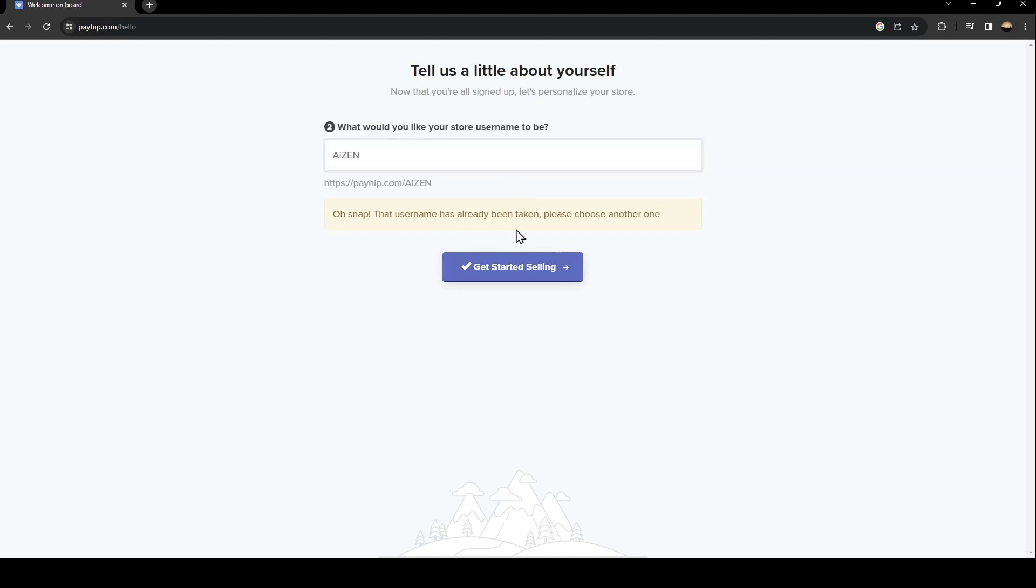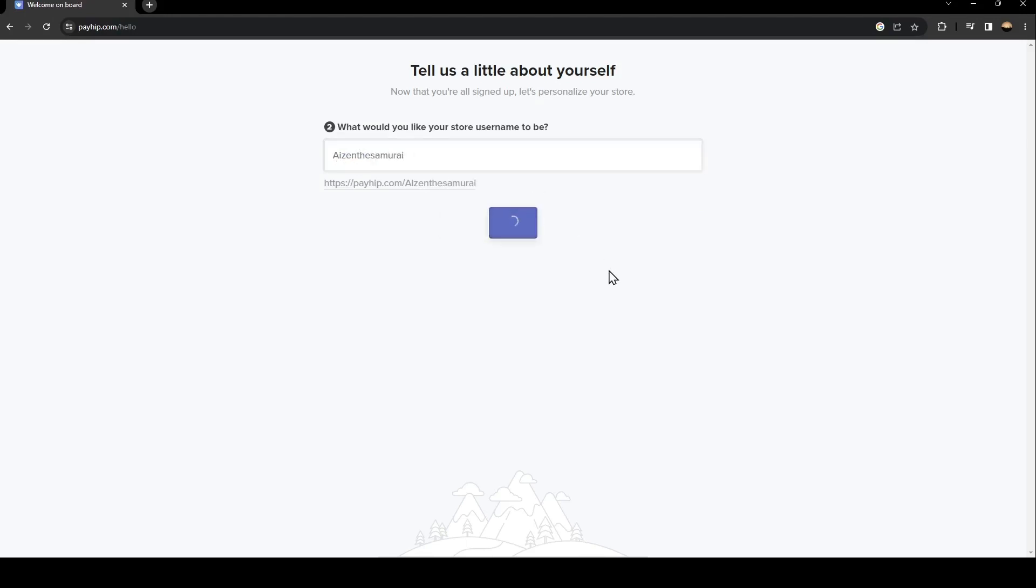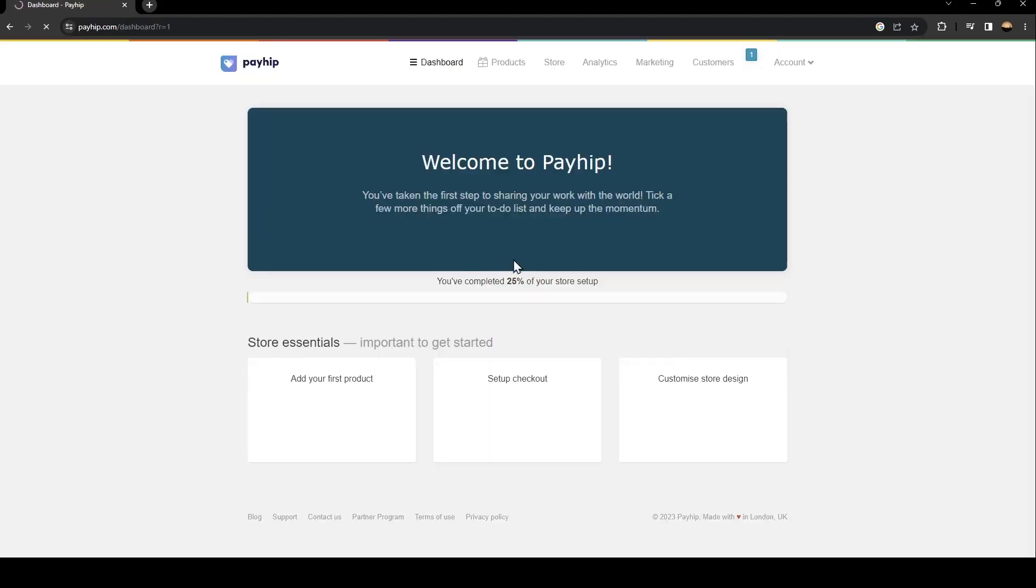If it's taken then just choose another one. I'm going to try this username and then click on get started selling.